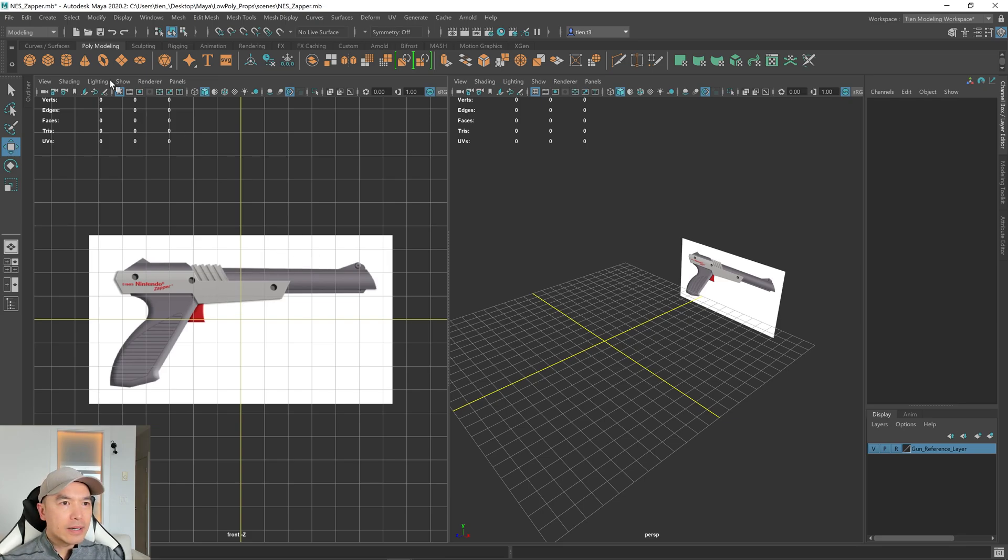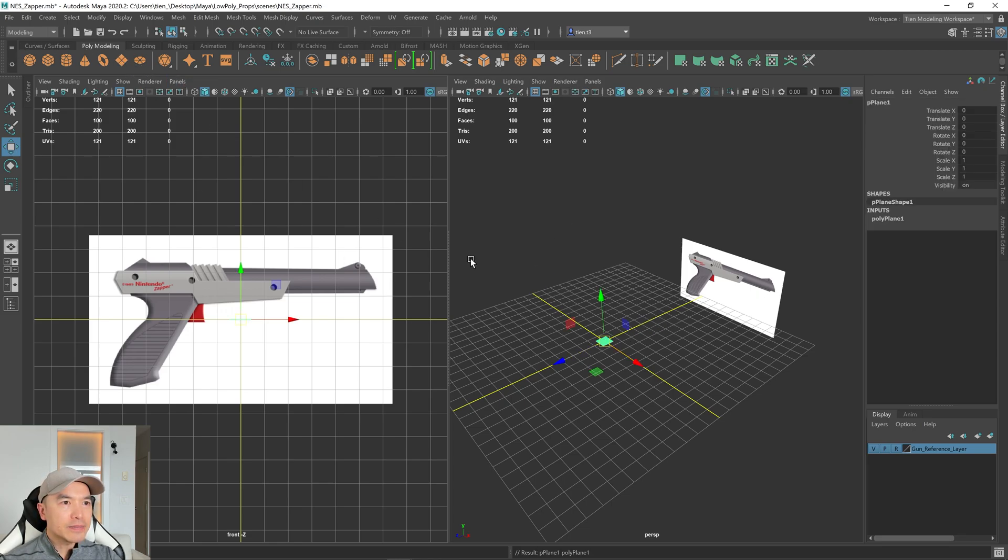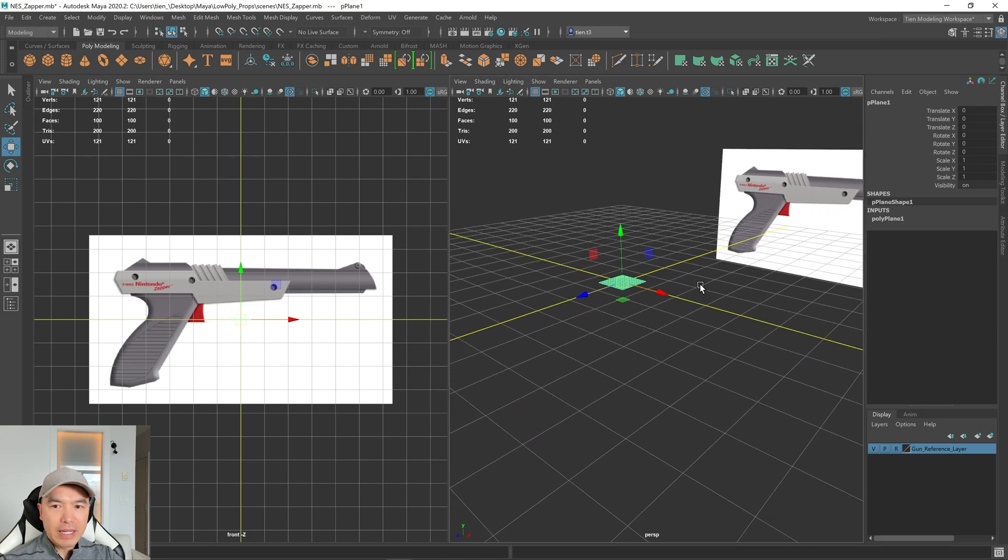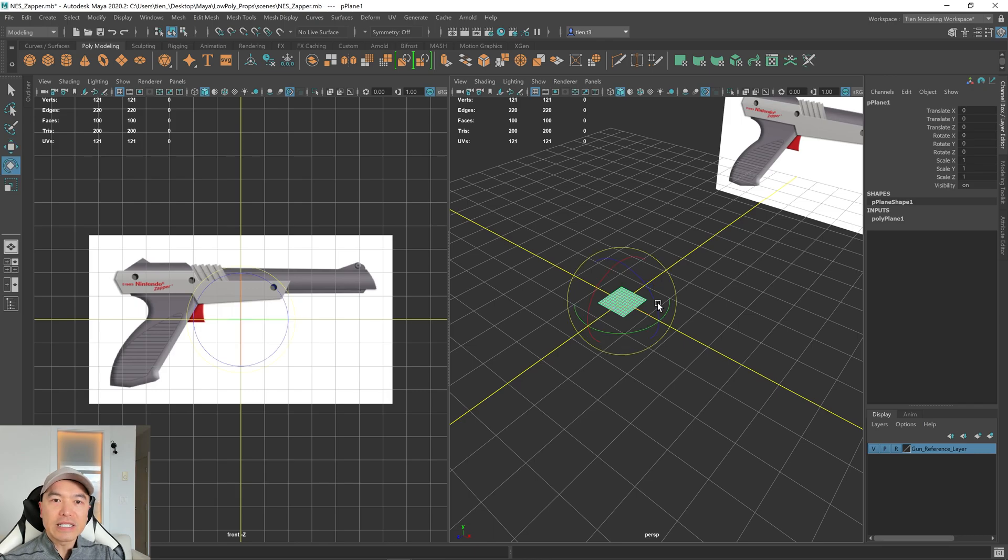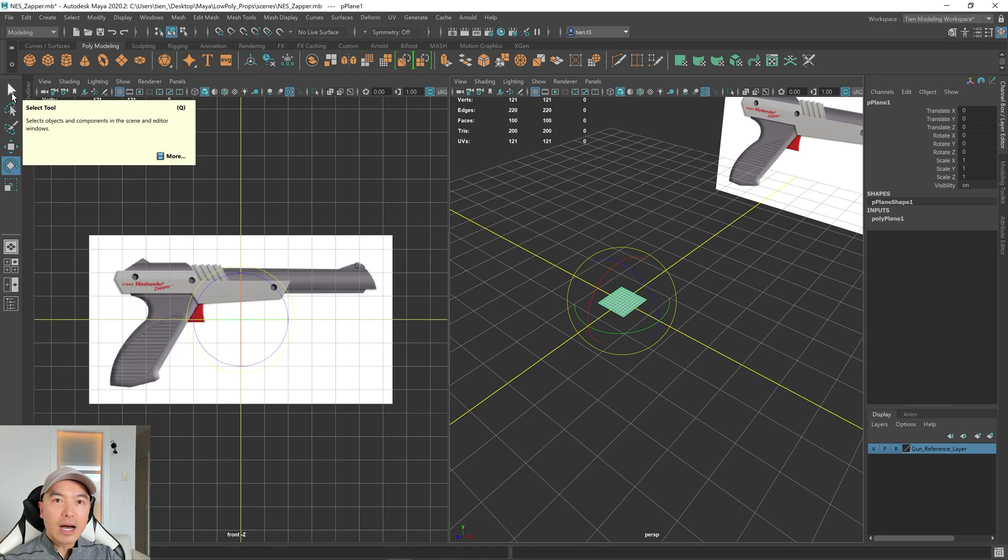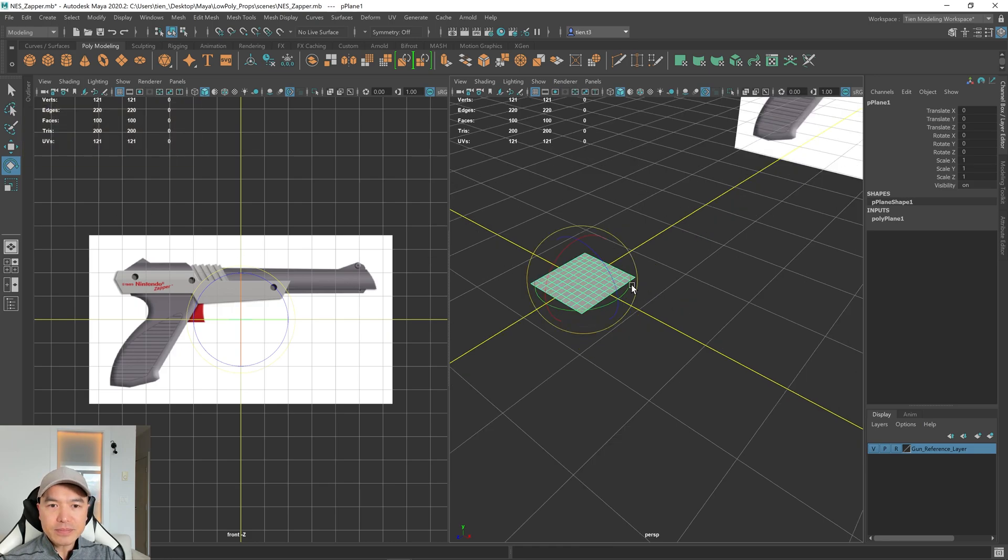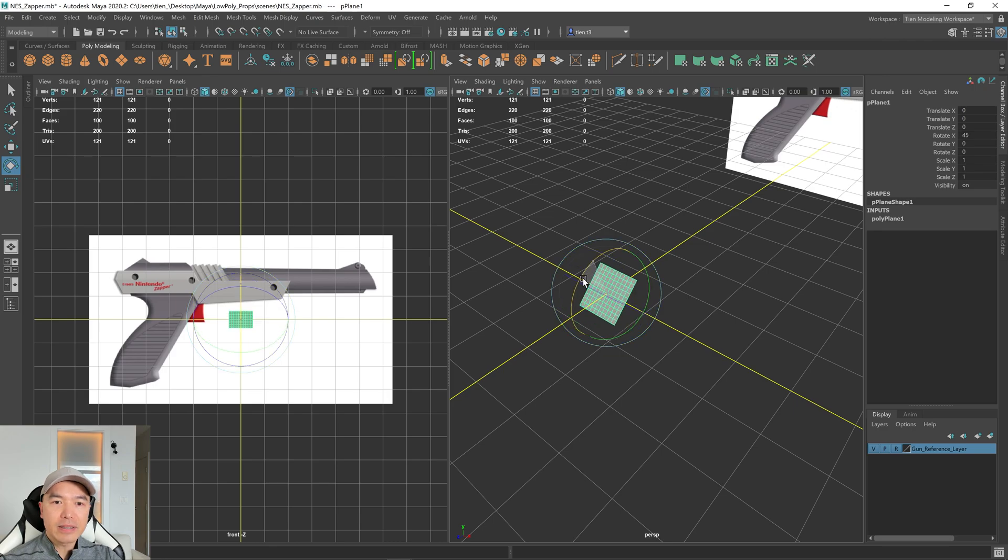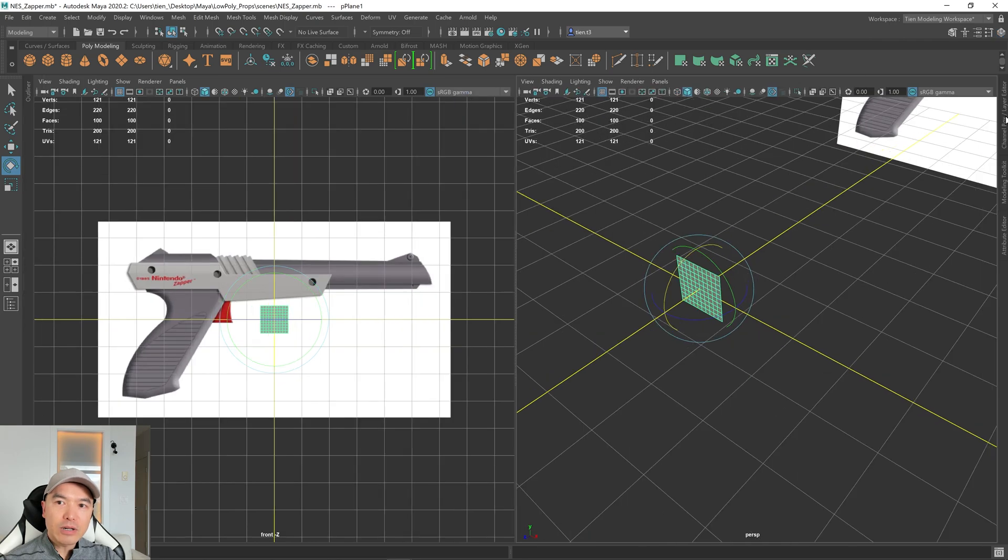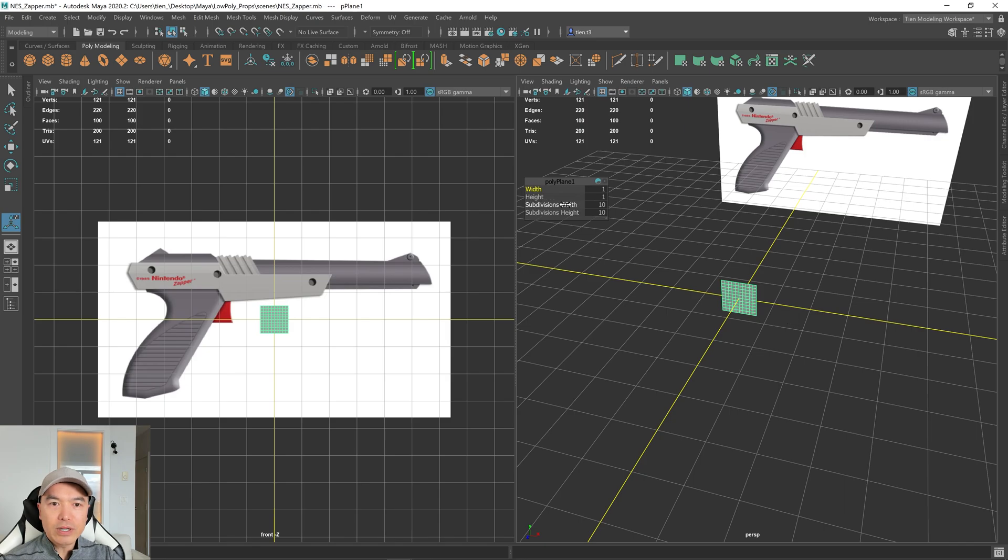Now let's add a primitive into the scene and start blocking out and shaping this gun. We'll add a plane. I'm going to start with a plane. And what I want to do is rotate this 90 degrees. So I'm going to press E on the keyboard. I'm going to get to the transform tools through hotkeys. So Q for select, W for move, E for rotate, and R for scale. I'm going to rotate this, hold down J to enable snapping and just rotate that 90 degrees over here.